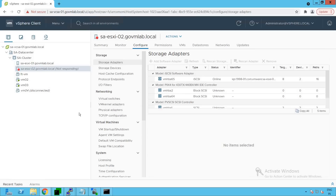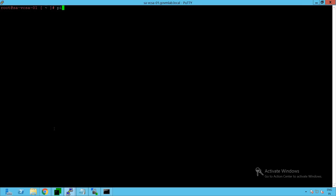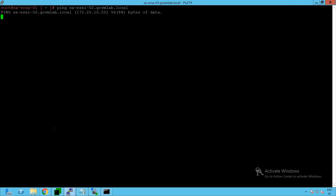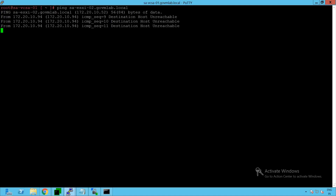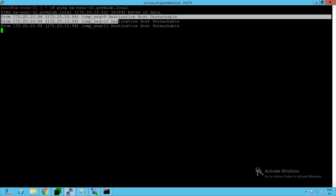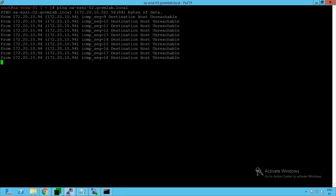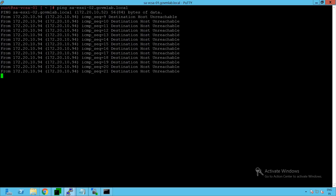The first troubleshooting step is a network connectivity check. Let's go to our vCenter server and validate whether it is able to ping our SA-ESXi-02 host. Pinging SA-ESXi-02.govmlab.local - the ping request is not going through, which means our vCenter server is not able to ping the ESXi host. It clearly says the destination host is unreachable.